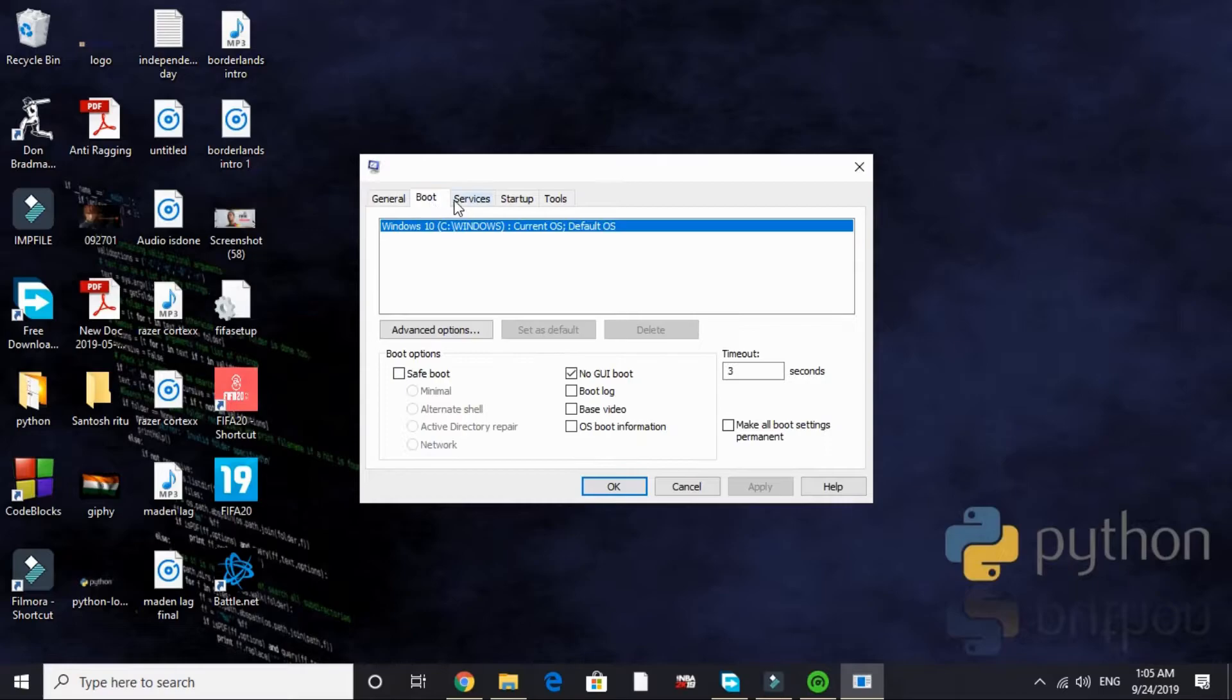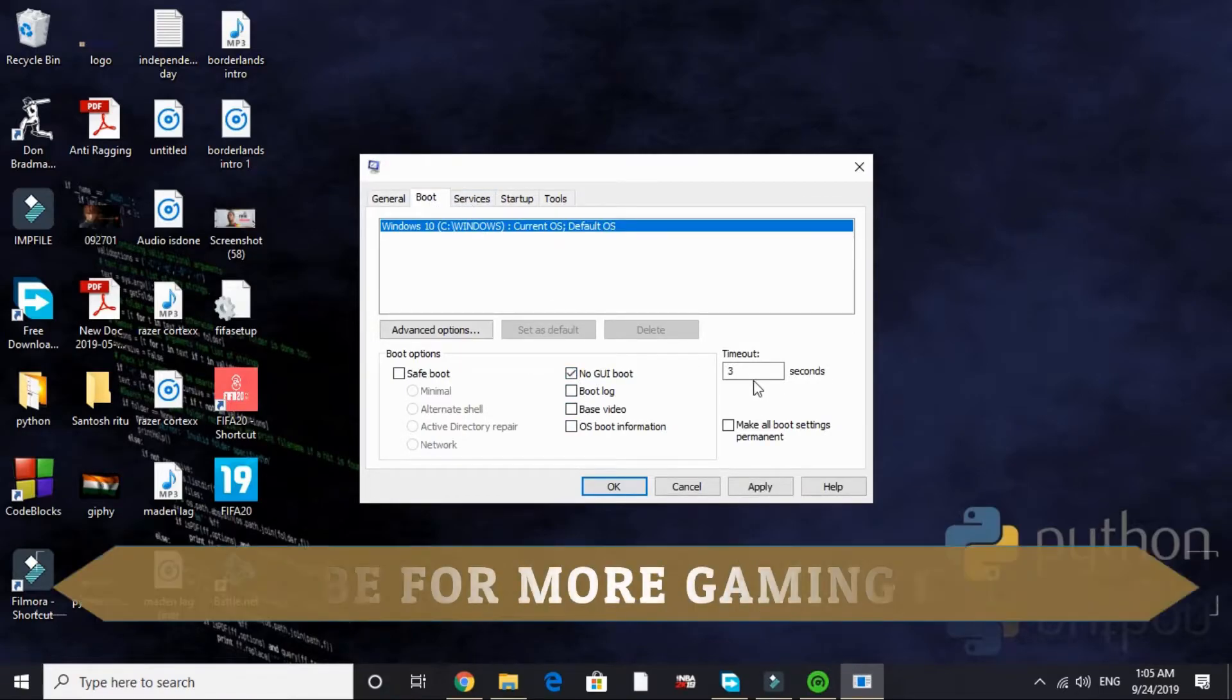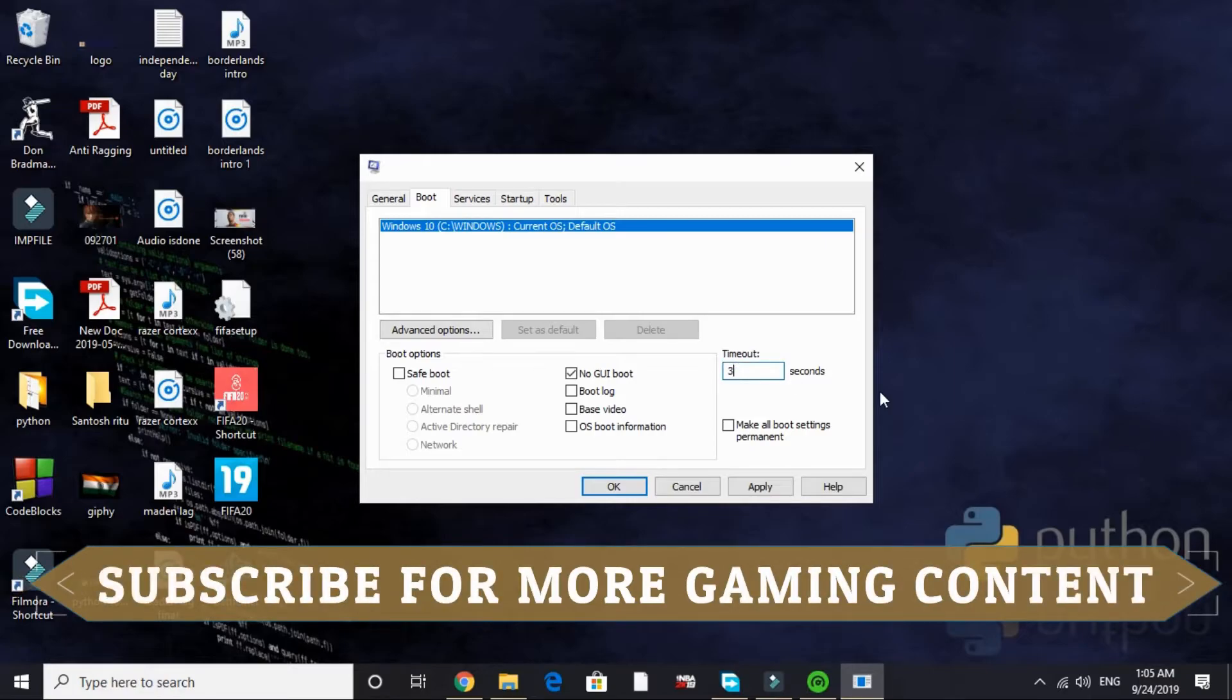The next page is Boot. By default nothing is selected here. You have to select no GUI boot. By default timeout is 30 seconds. Just change it to 3 seconds like I have done.